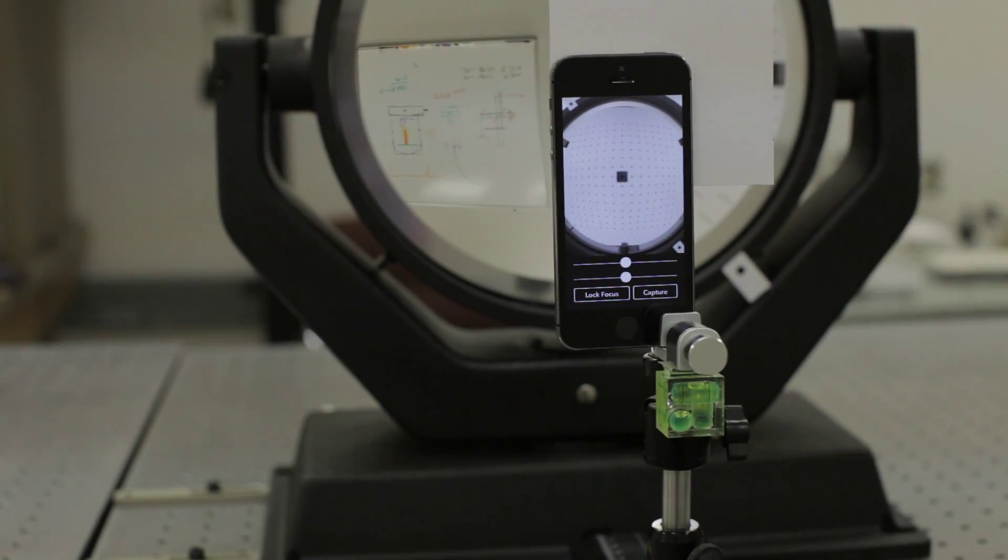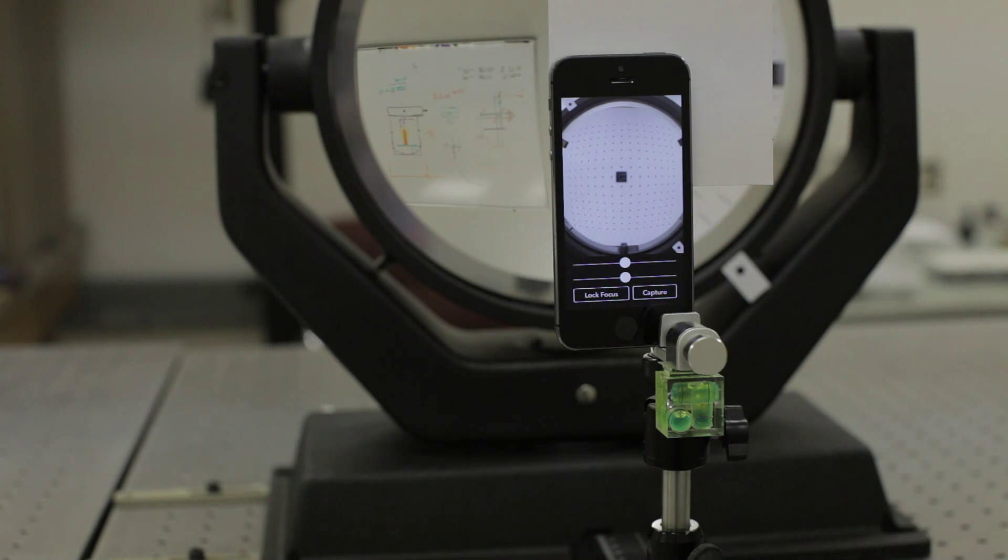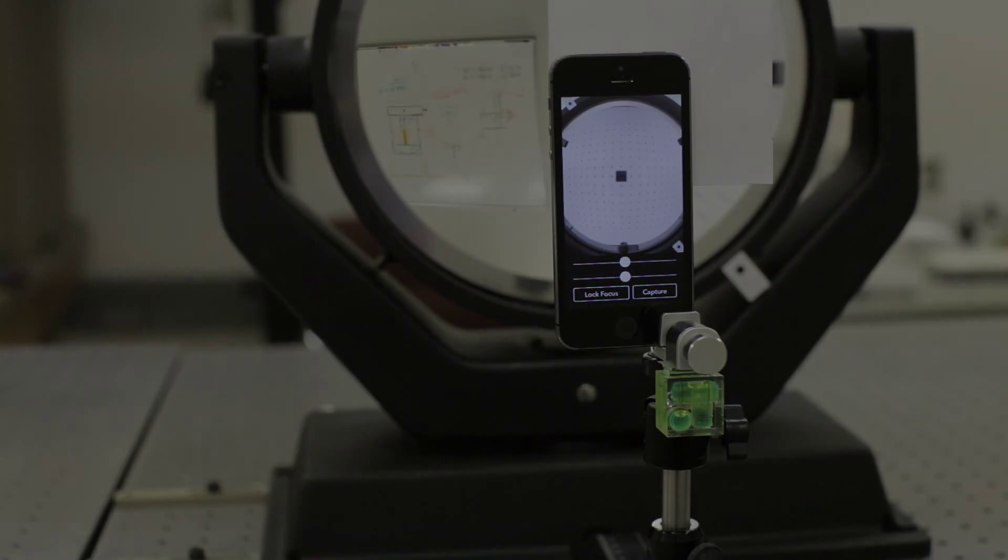Interferometer tests are more accurate but they require precise alignment on an optical bench and they're expensive. This test could be done by anyone with a printer and an iPhone.